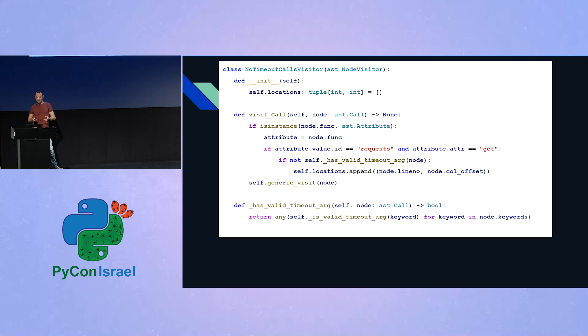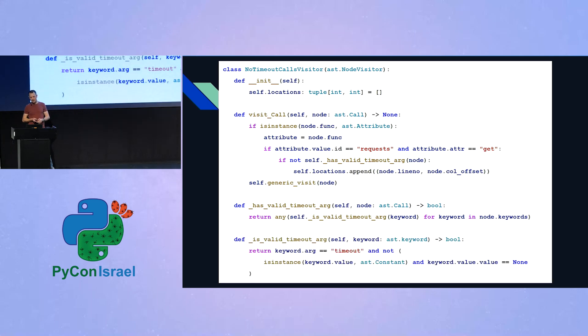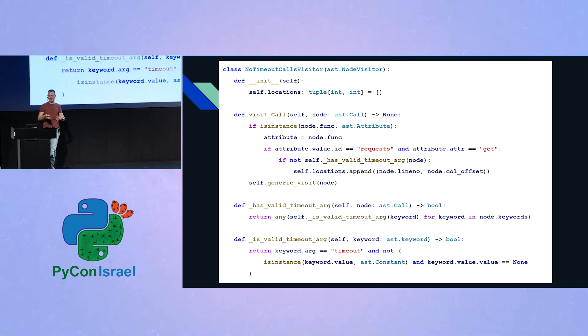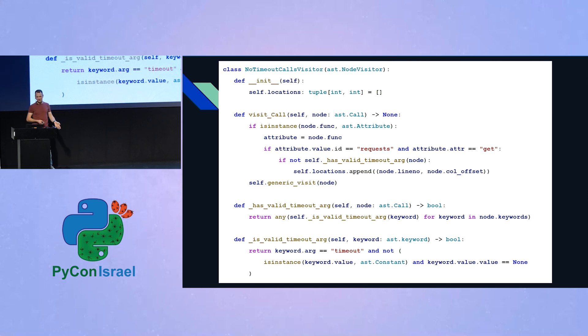And to implement the has valid timeout arg, we check for each one of the keywords, whether it is a valid timeout arg, and if it is, and for each one of them, we check that the arg attribute of the keyword is timeout, and if its value is a constant, we check that the value of the constant is not none. And that's it.